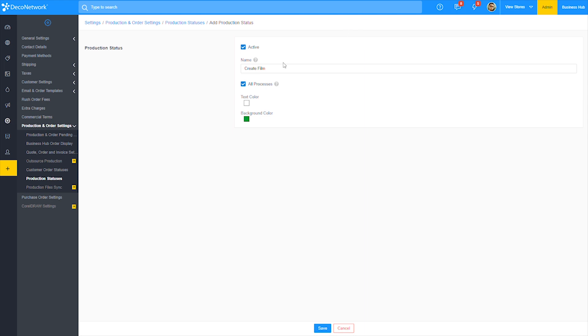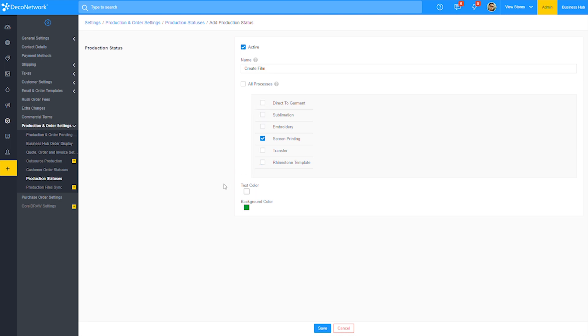Next, I'll unselect the all processes box, then I'll only leave screen printing selected. This will make the new status to only apply for the screen print process.